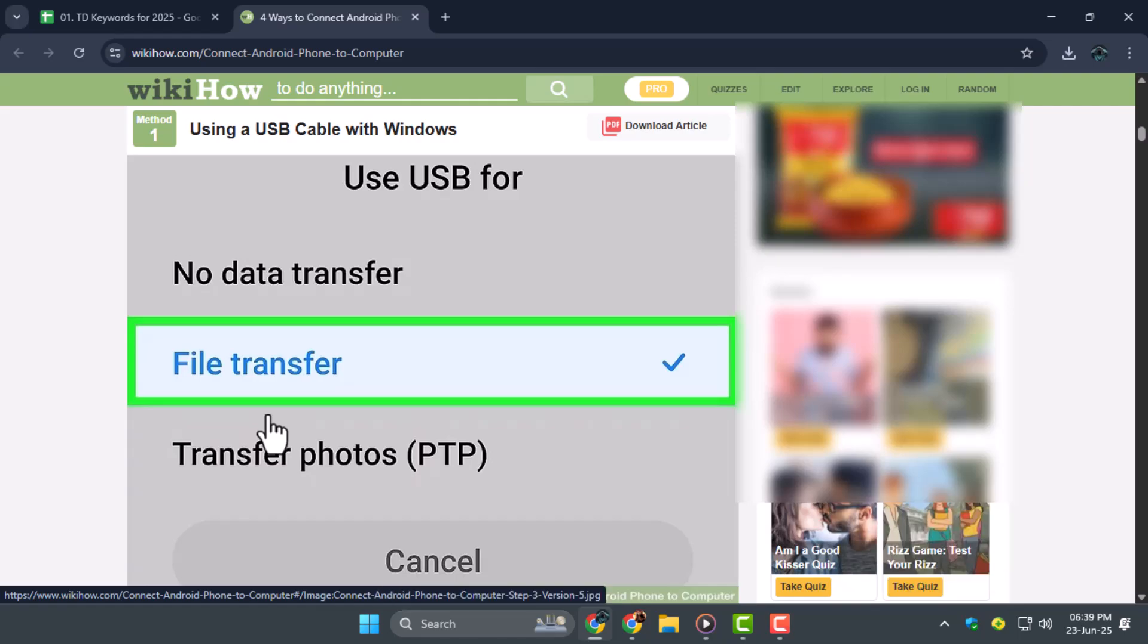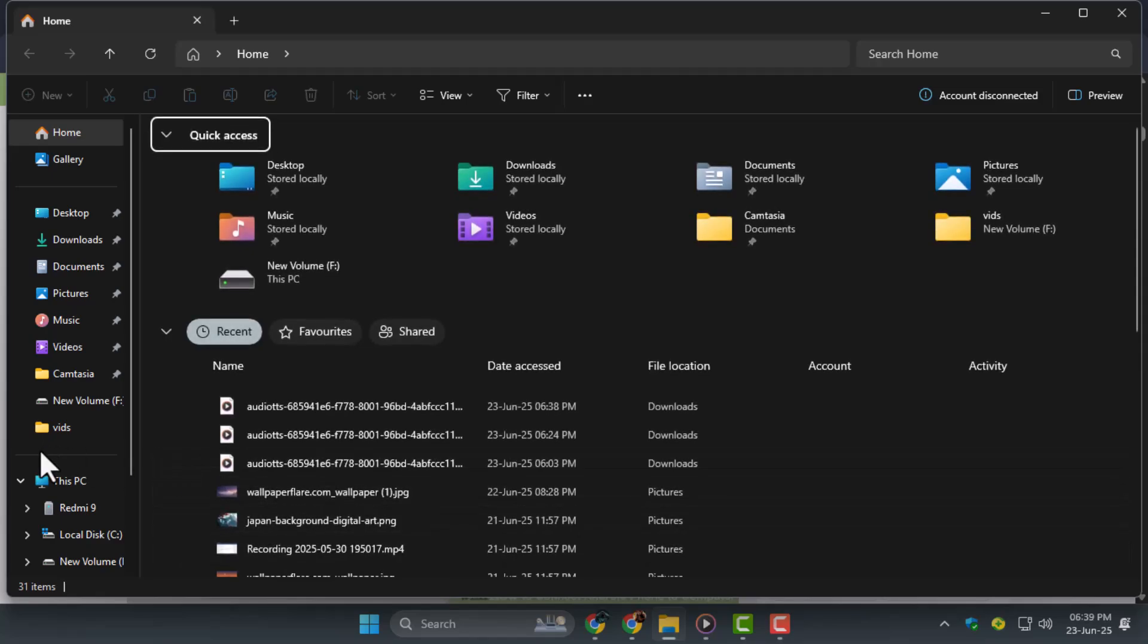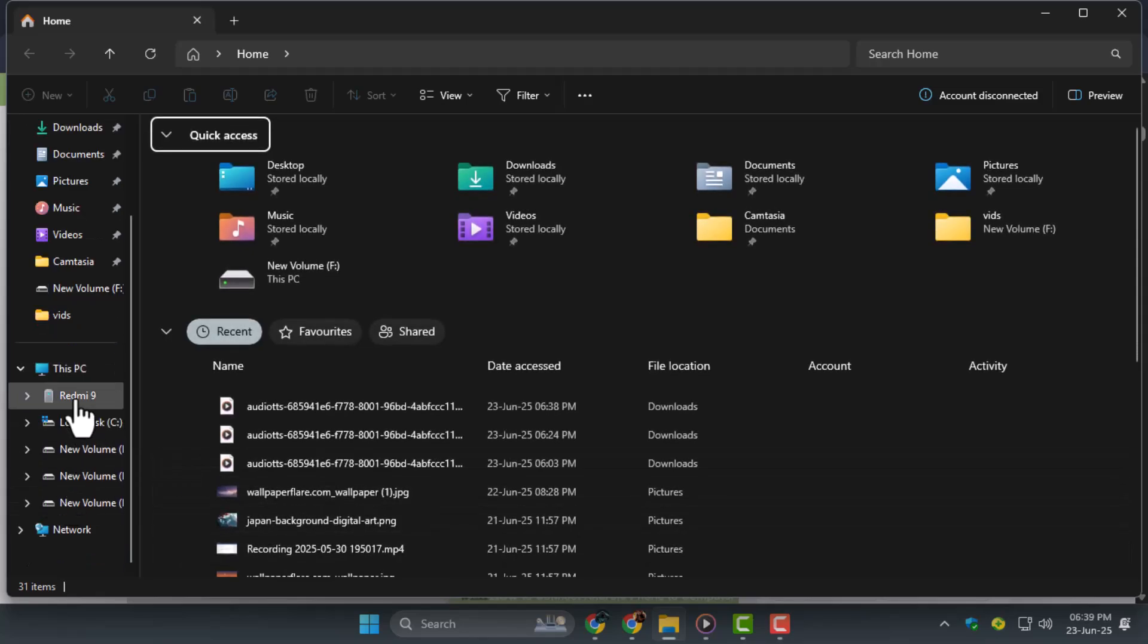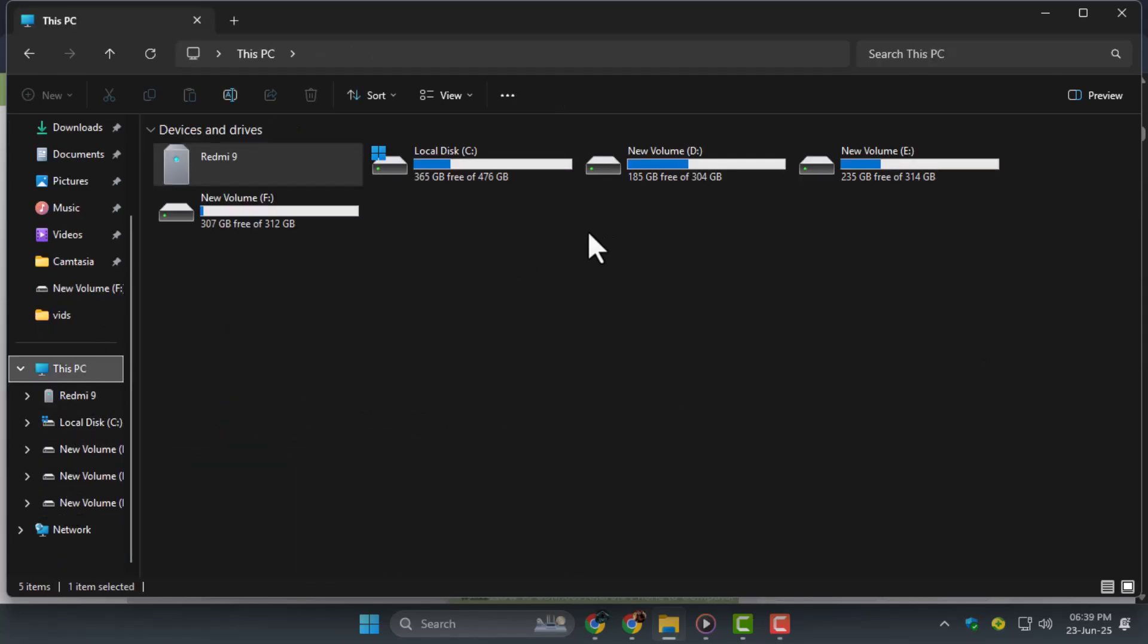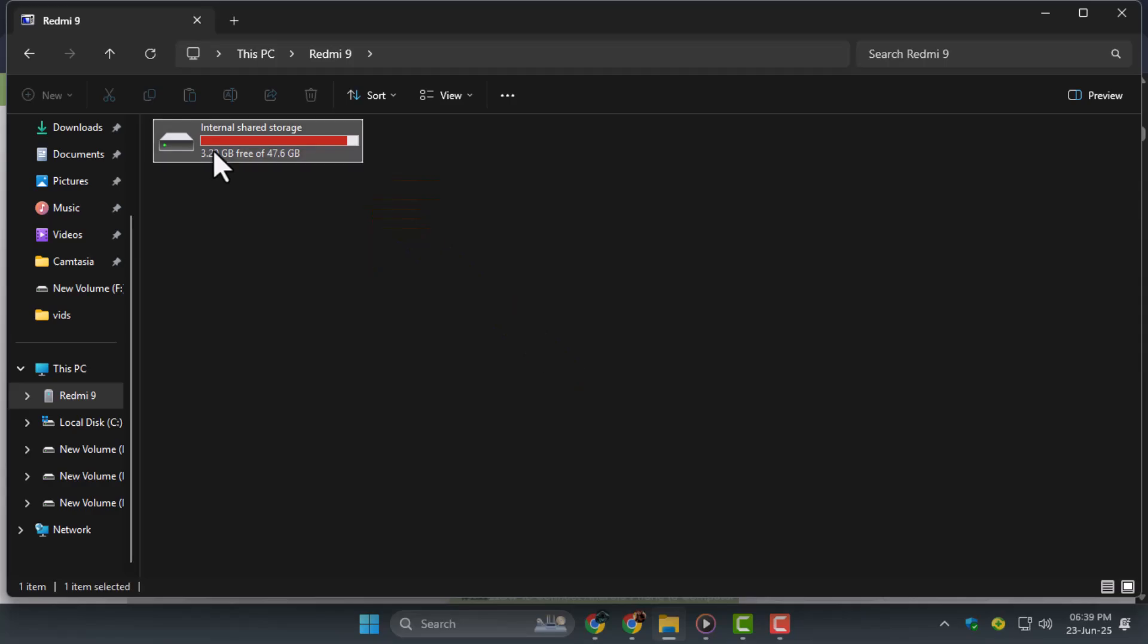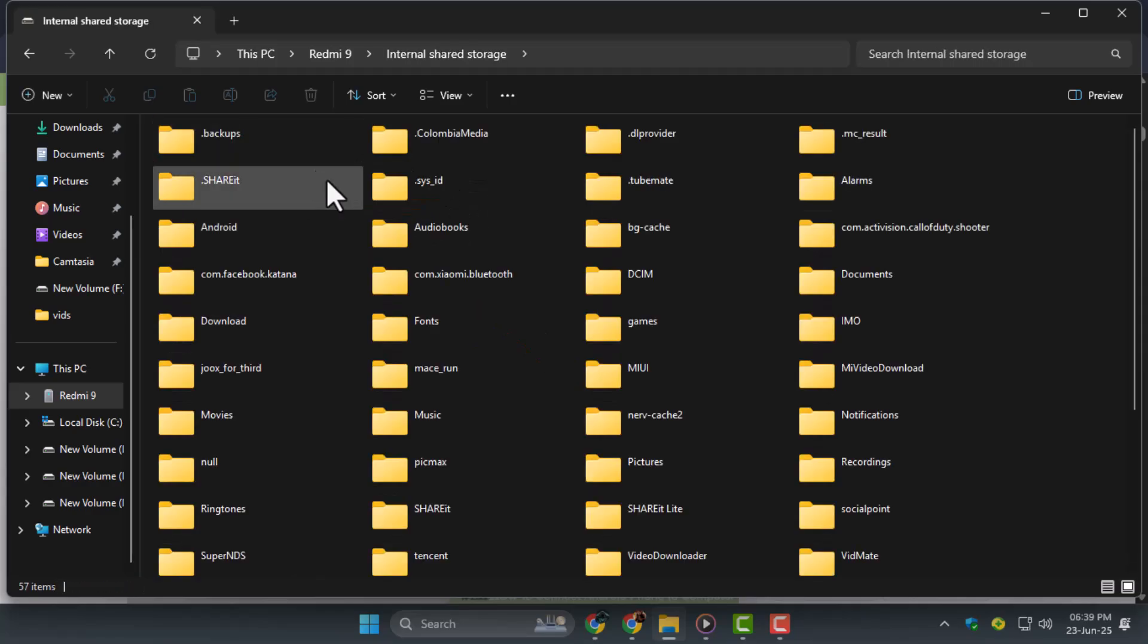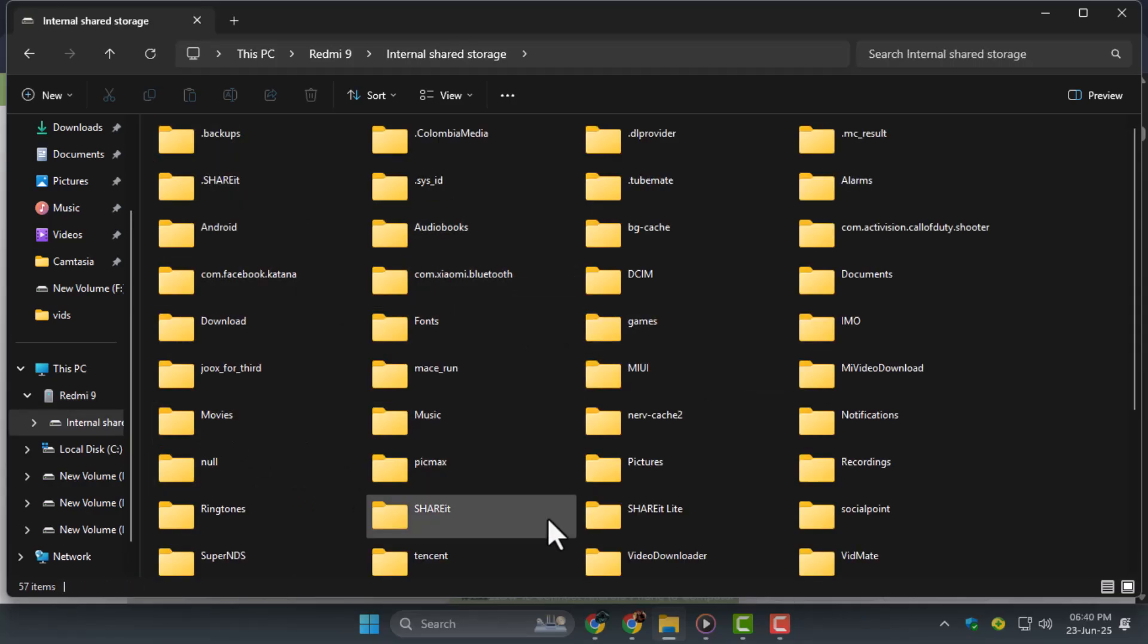Step 2. On your computer, open File Explorer and locate your Android device under This PC or Devices and Drives. Click on it to open your phone's storage, where you'll see folders like DCIM, Movies, or Downloads.